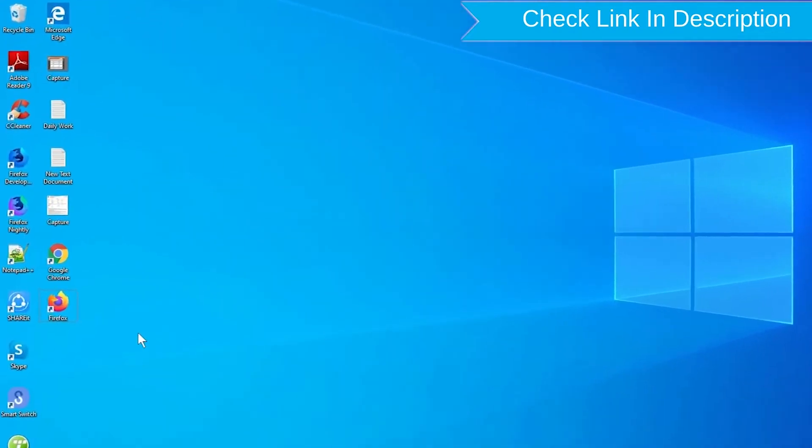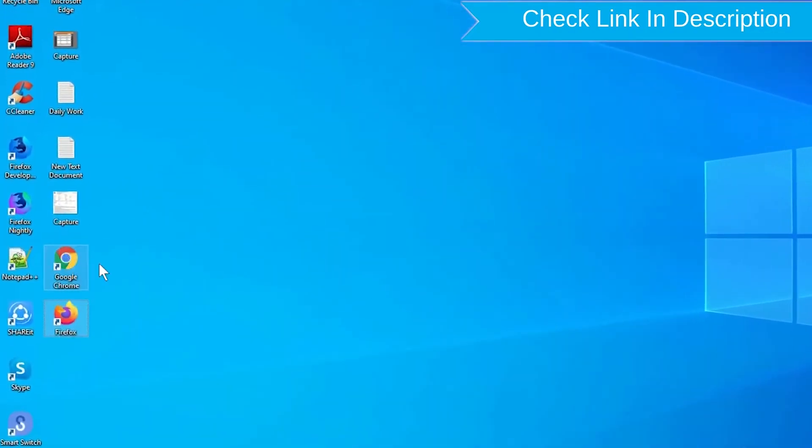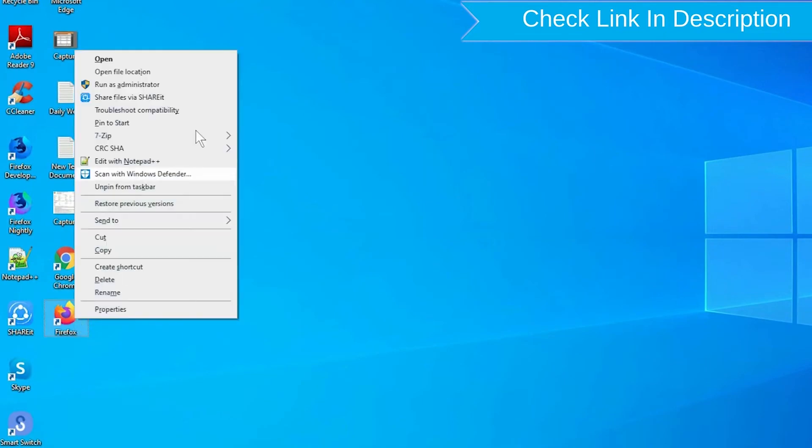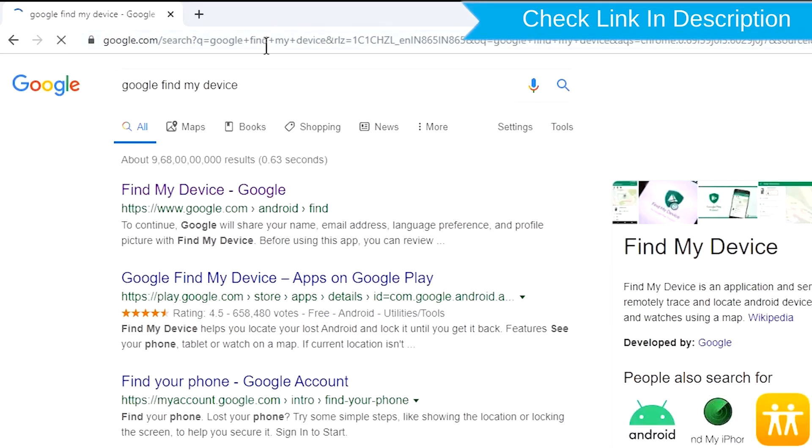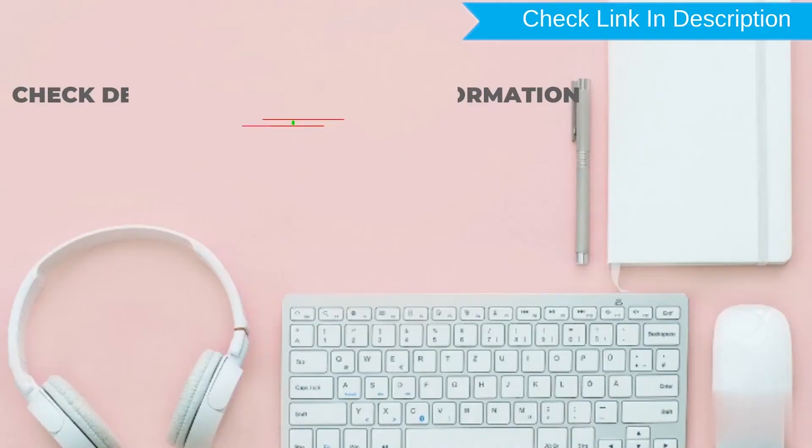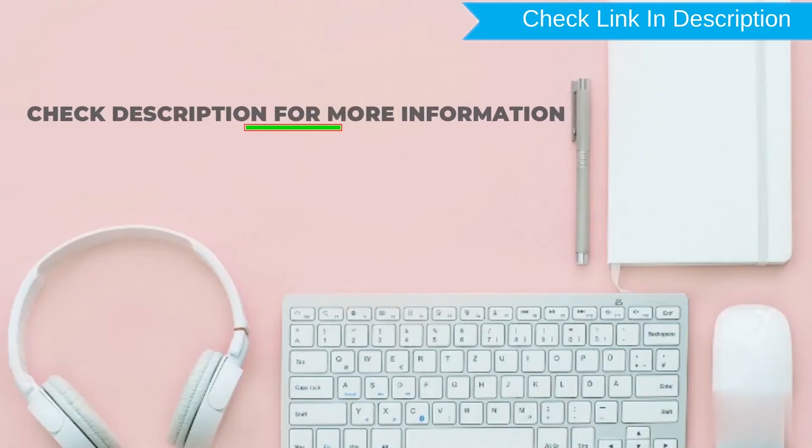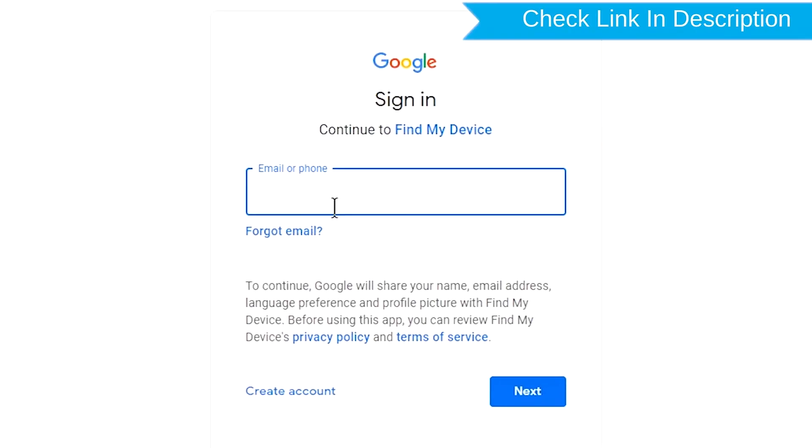Take another phone or PC and open any browser. After that, visit Google Find My Device. We provide link in description. Check description for more information. Sign in using the Google login credentials which are used on your phone.